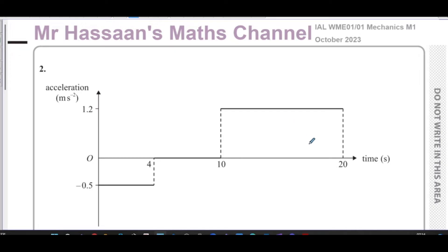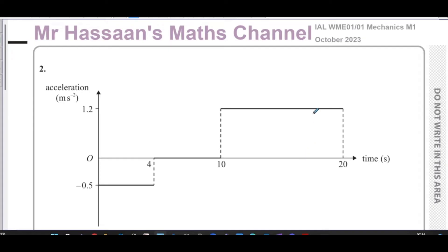This question here is quite a rare one, actually — an acceleration-time graph. We normally see velocity or speed-time graphs and sometimes distance-time graphs; acceleration-time graphs are quite rare.